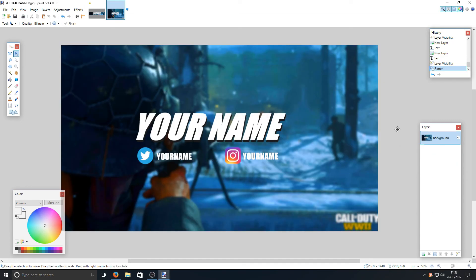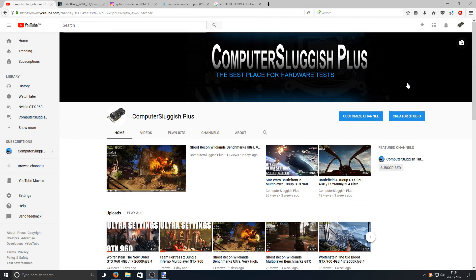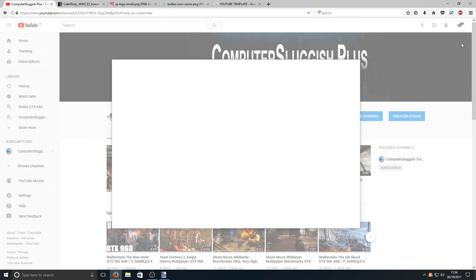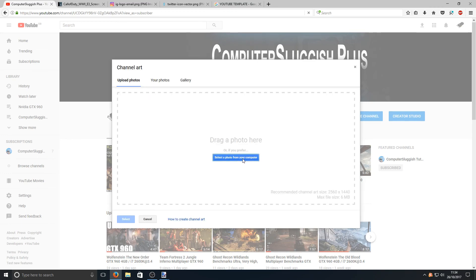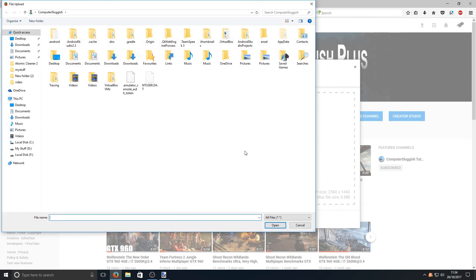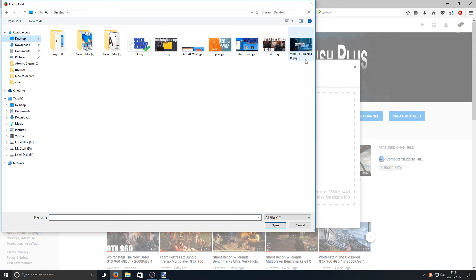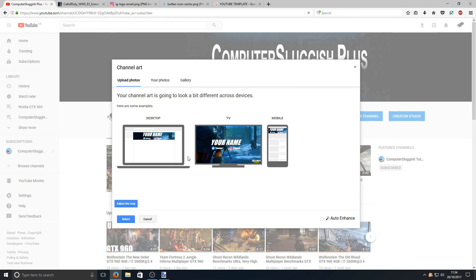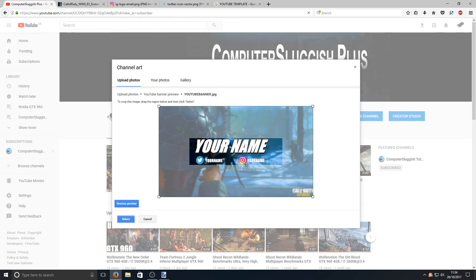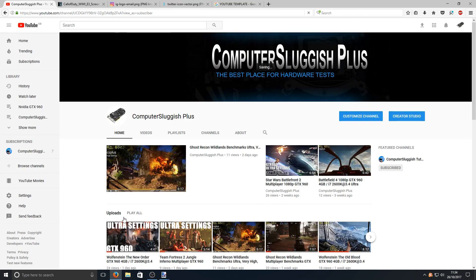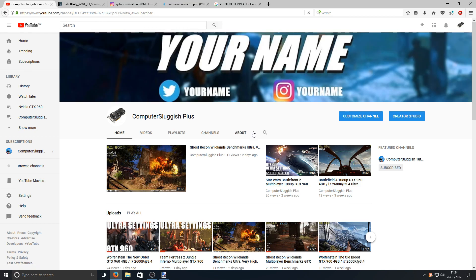Now go to your YouTube channel and upload the banner. On your channel page, click the camera icon in the top right corner and select a photo from your computer. Navigate to where you saved the file — mine was on the desktop — and open it. Once it finishes uploading you can adjust the crop if needed, but it should be well centred. Click Select and it will save — and there is your new banner.